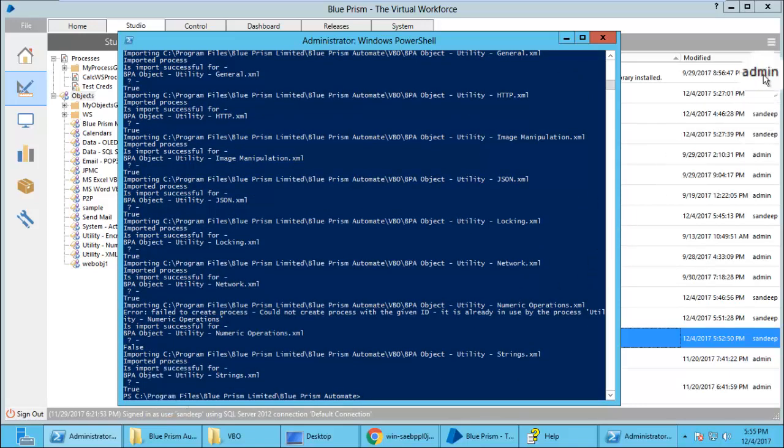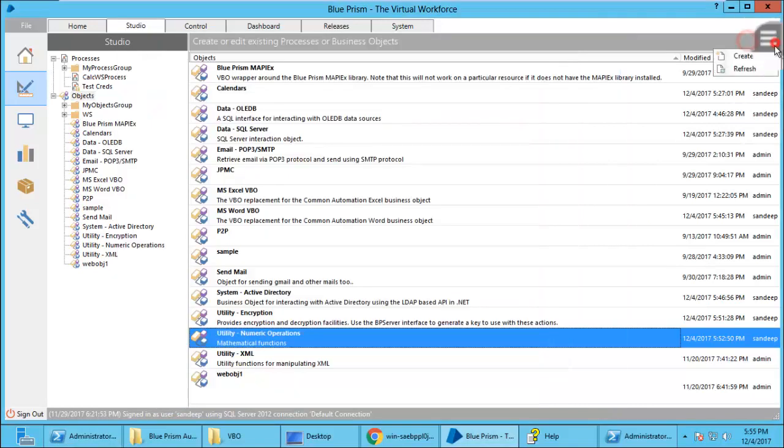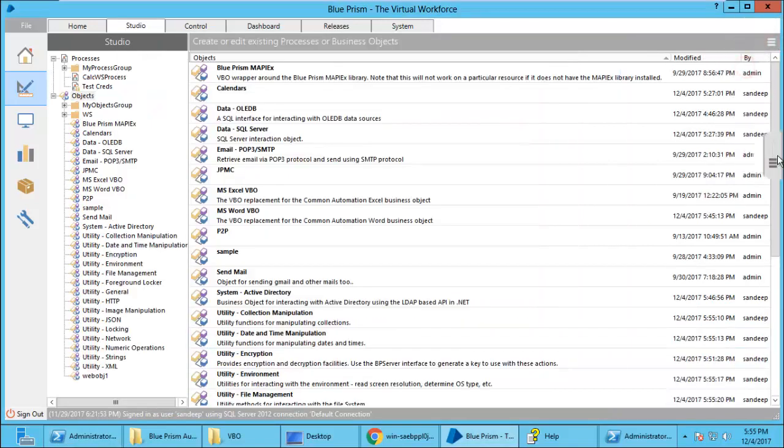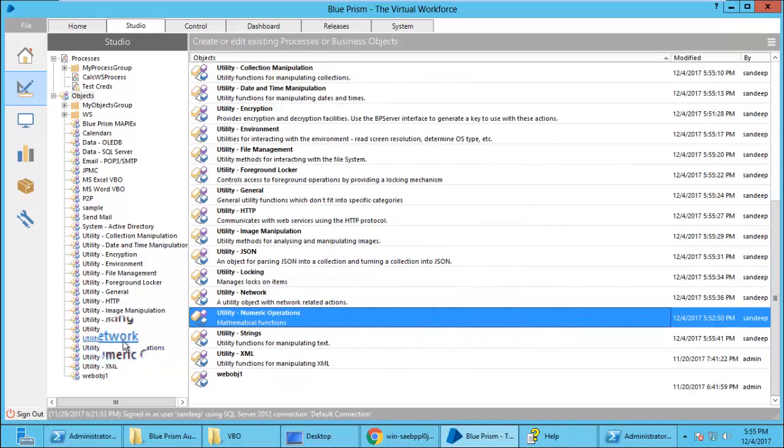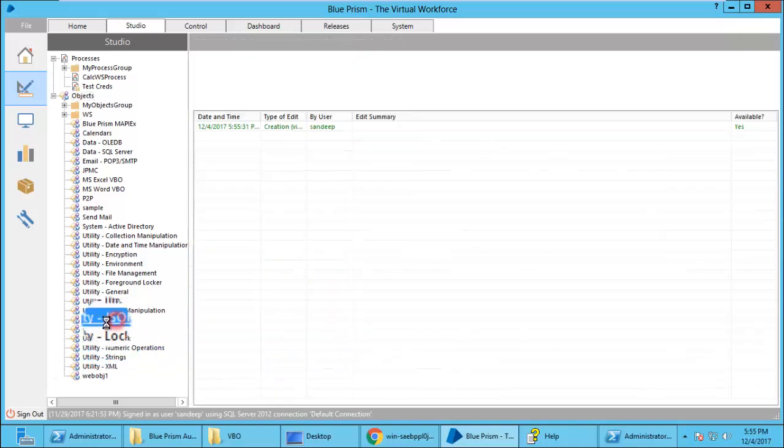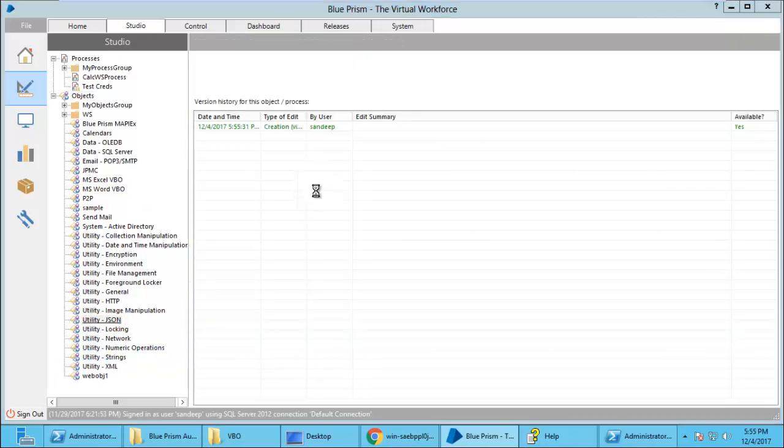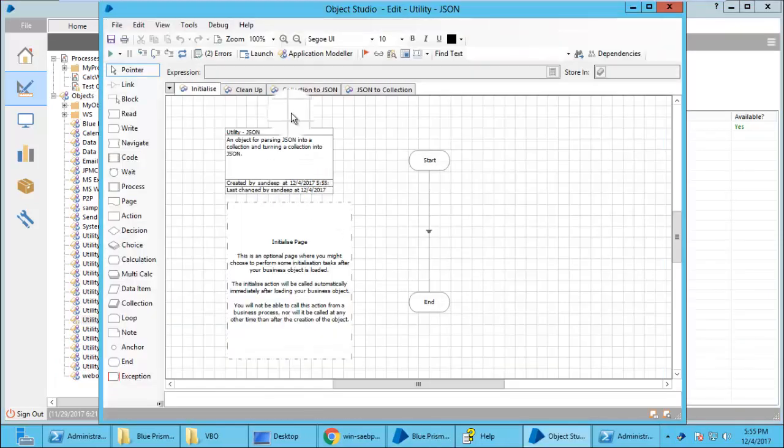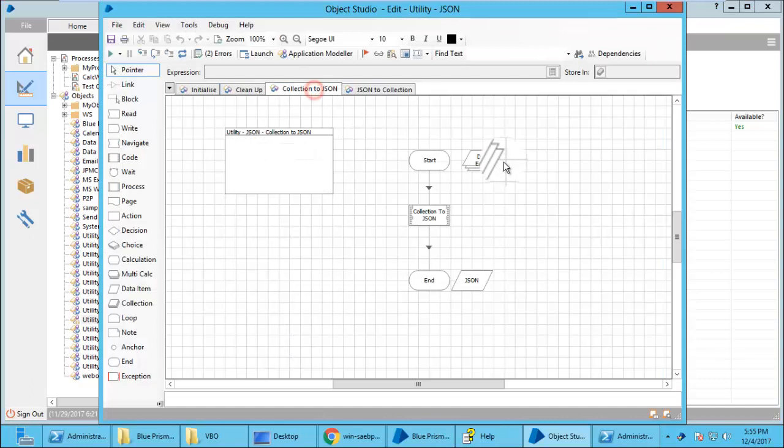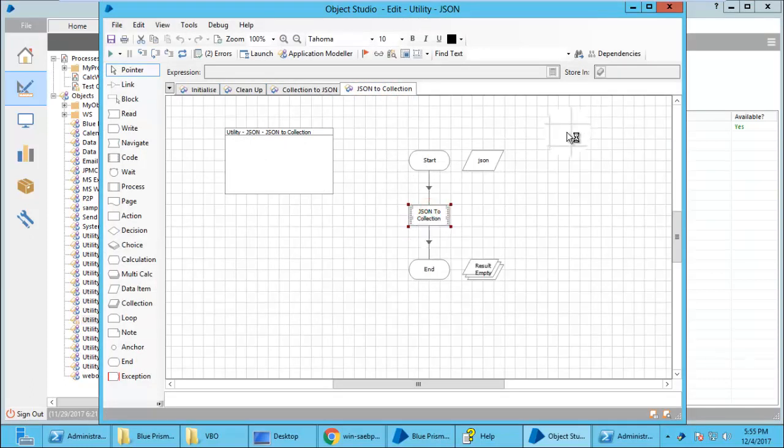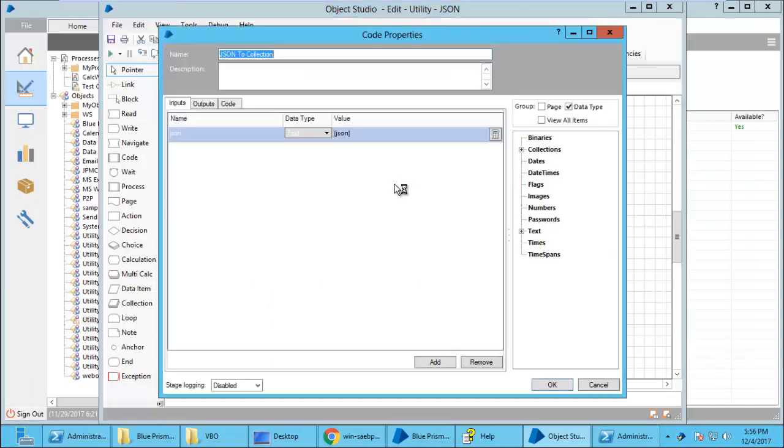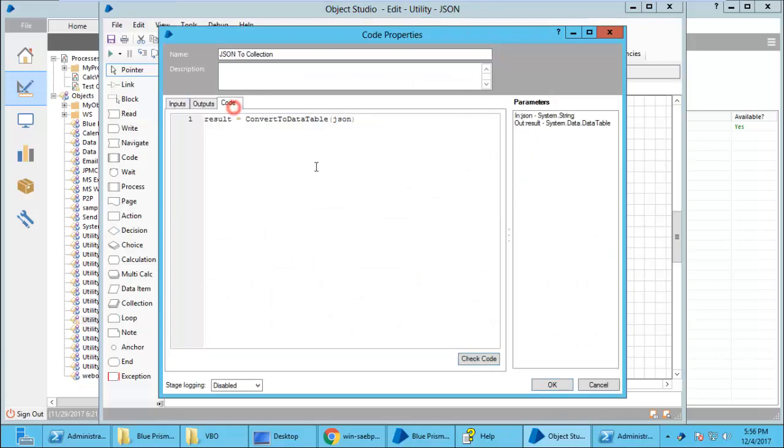And the tip of the day is you cannot delete using command line. You can just import them. If you have to delete something you have to go to the Blue Prism console itself. And we can open something and see what has been imported. That was a JSON module. And there is a code.